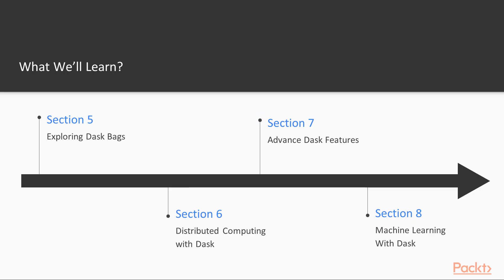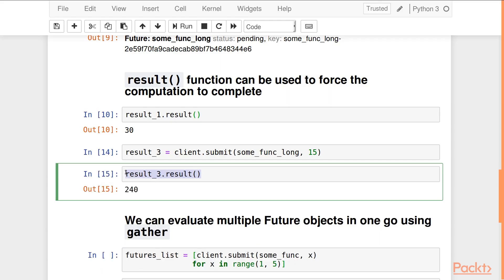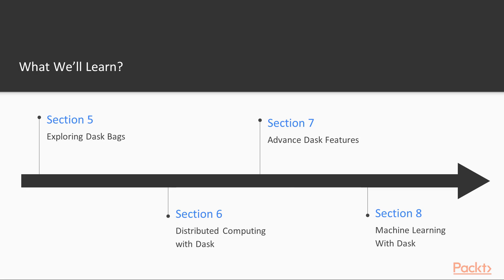Once that is done, we'll explore some advanced Dask features like persisting data and how we can use Dask with the concurrent.futures API in Python. We'll also discuss some of the best practices to follow when using Dask.